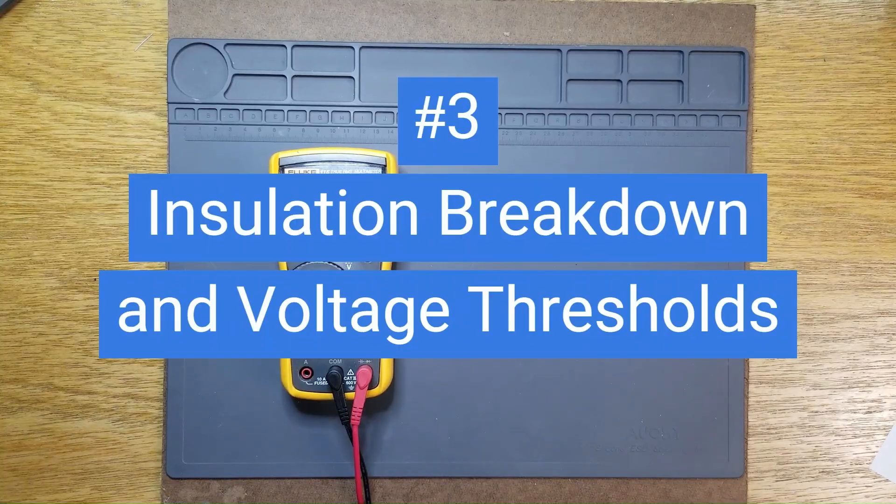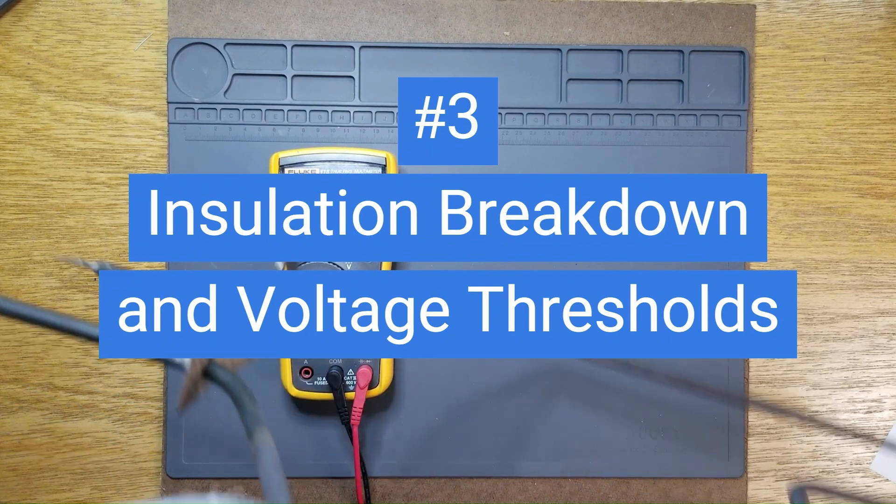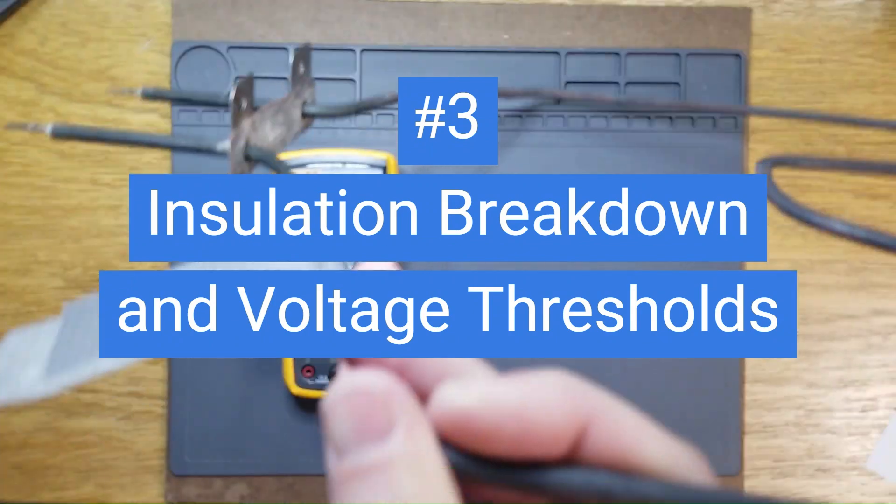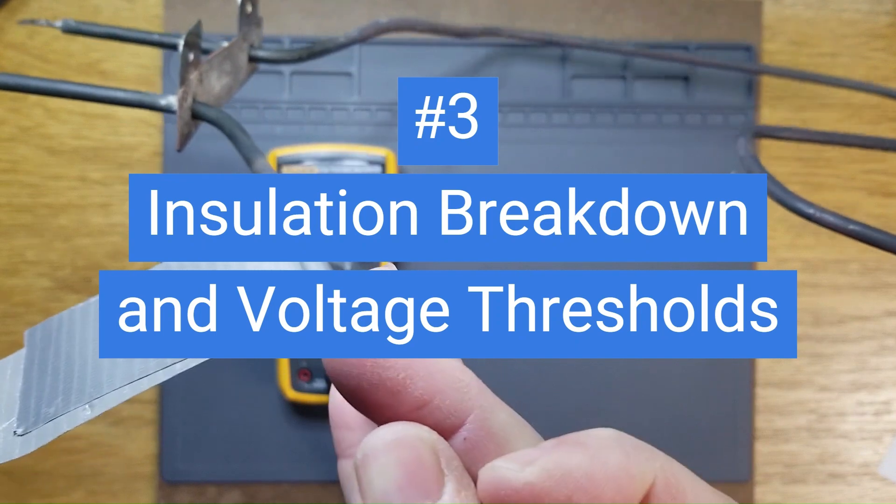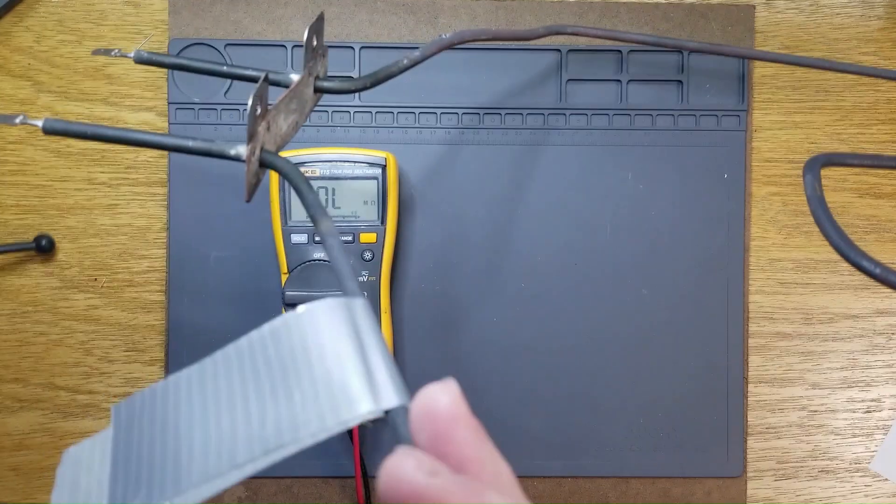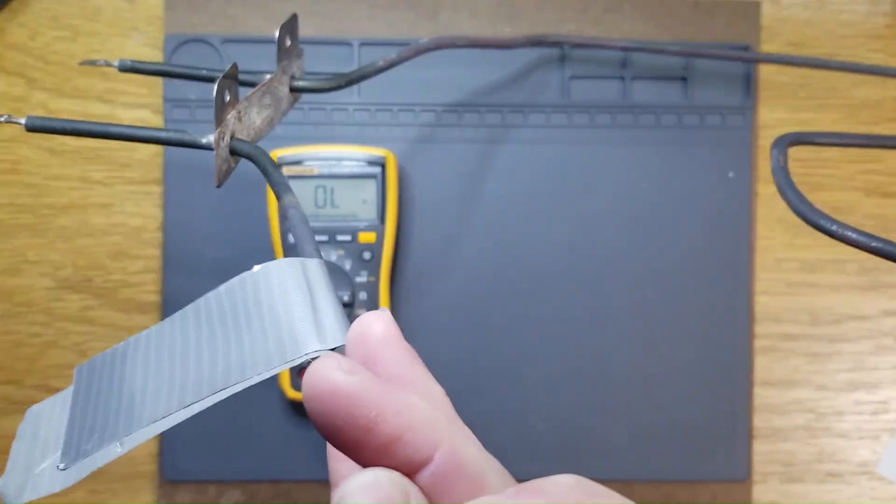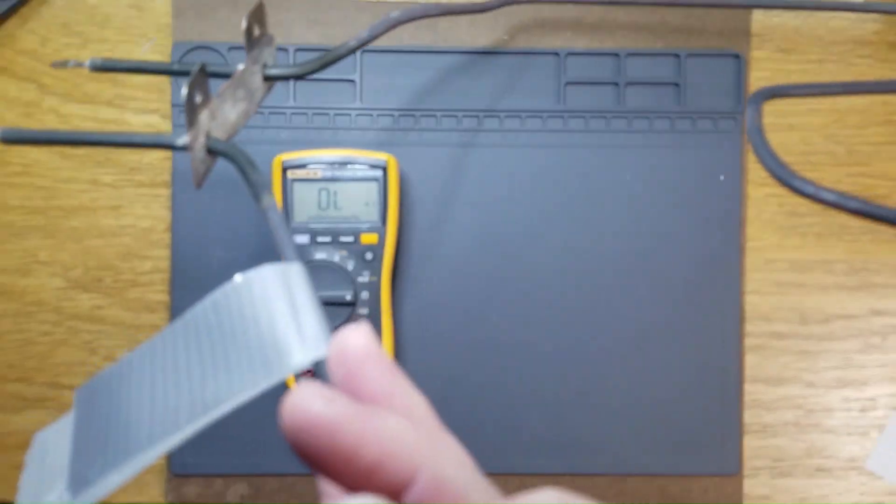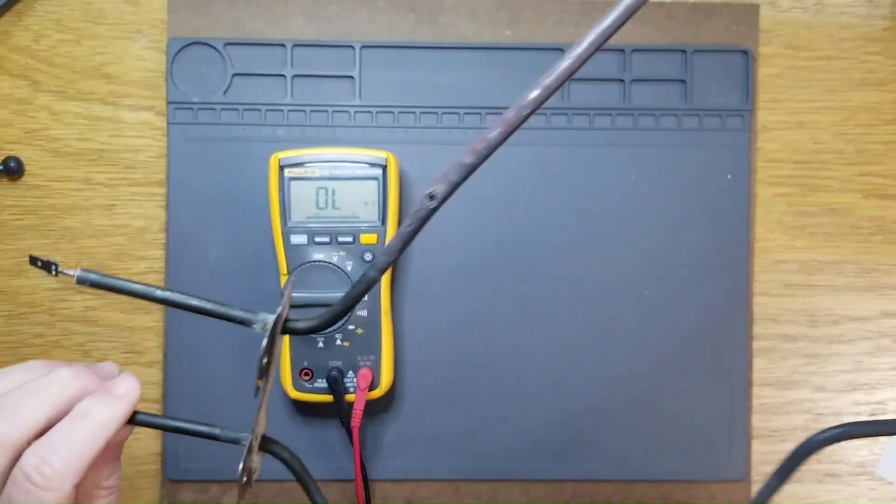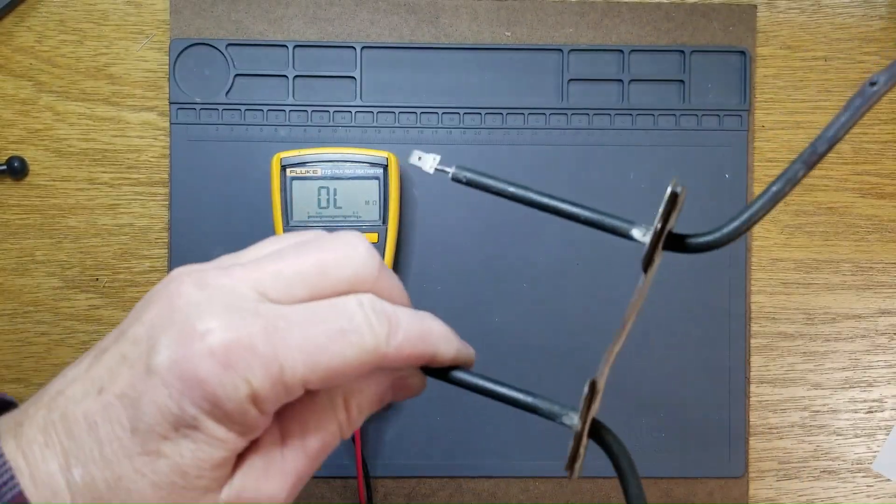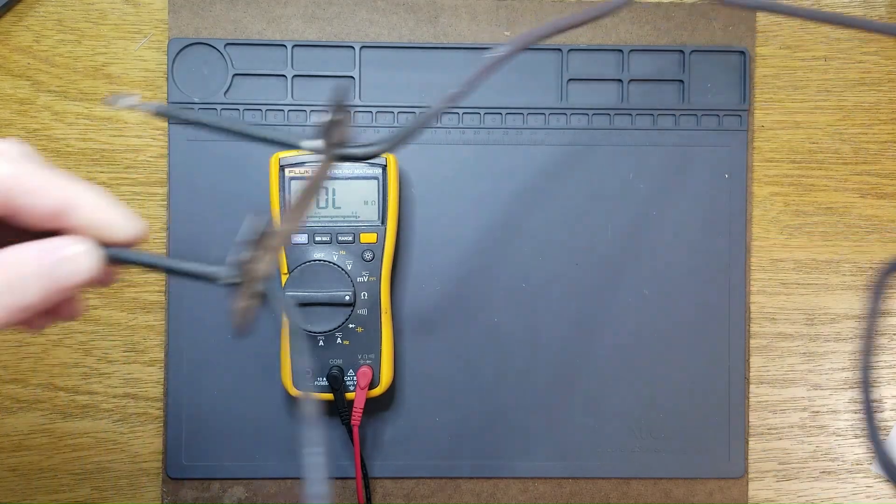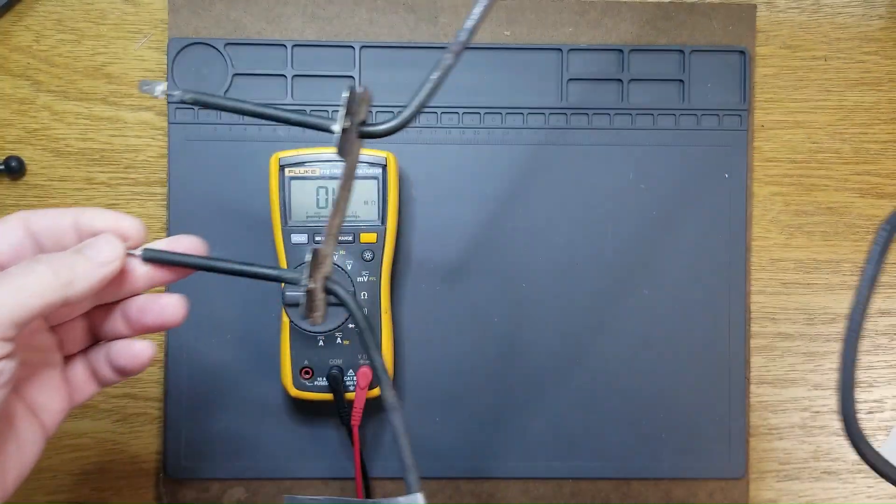The third and final way that I'm going to demonstrate as to how ohms can lie to you is with insulation breakdown and voltage thresholds. This is one of the more interesting ways that ohms can lie to you in my opinion.